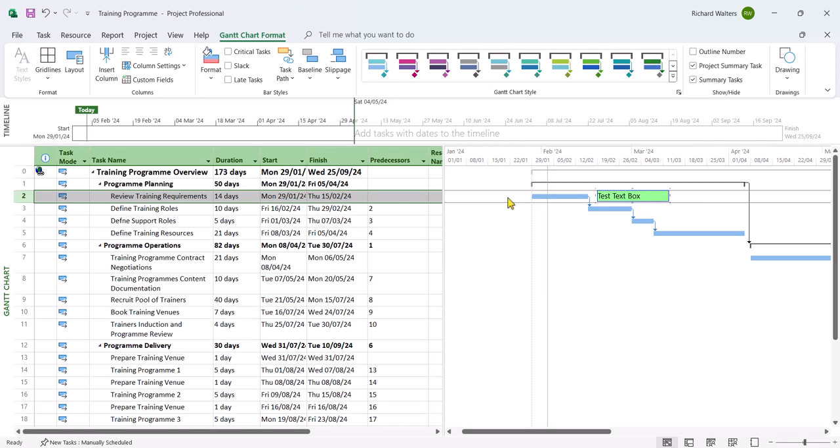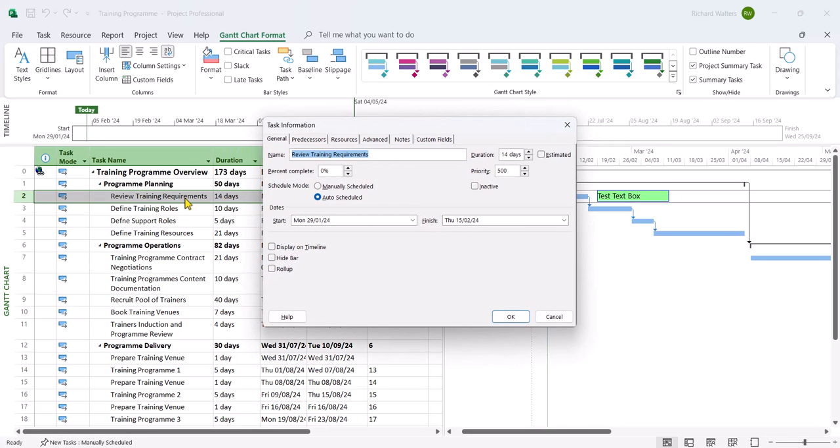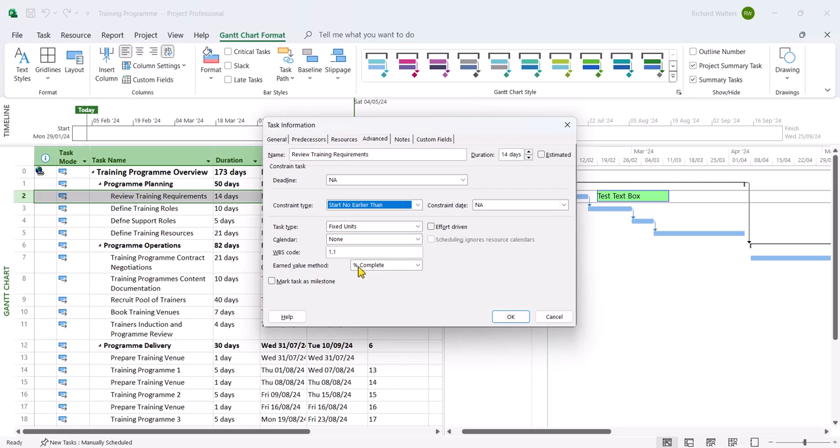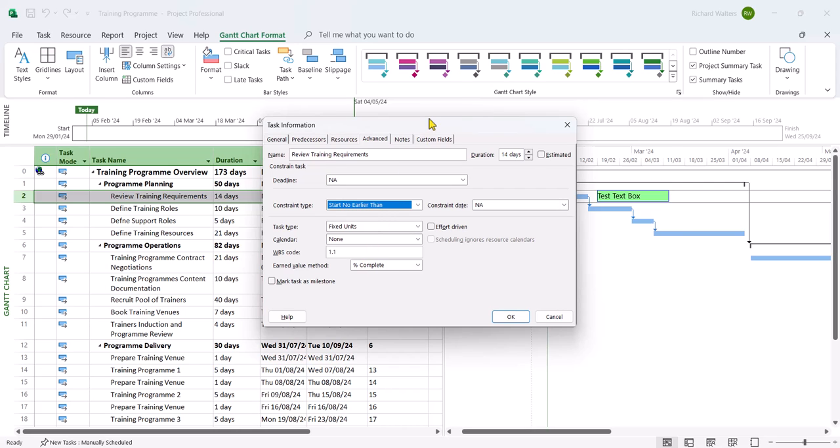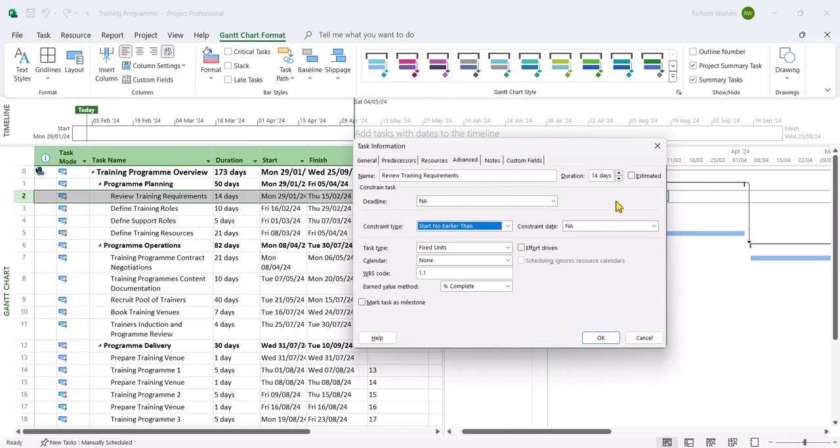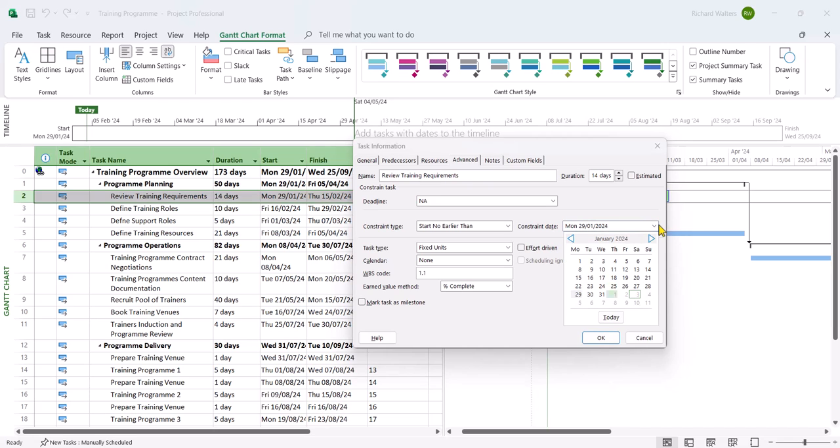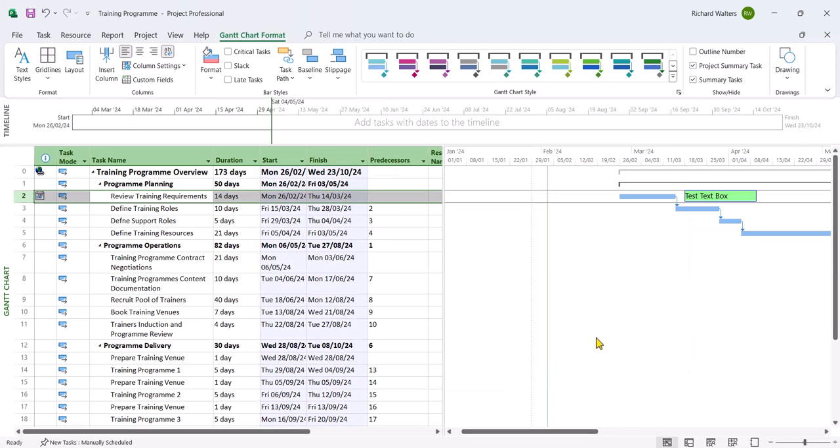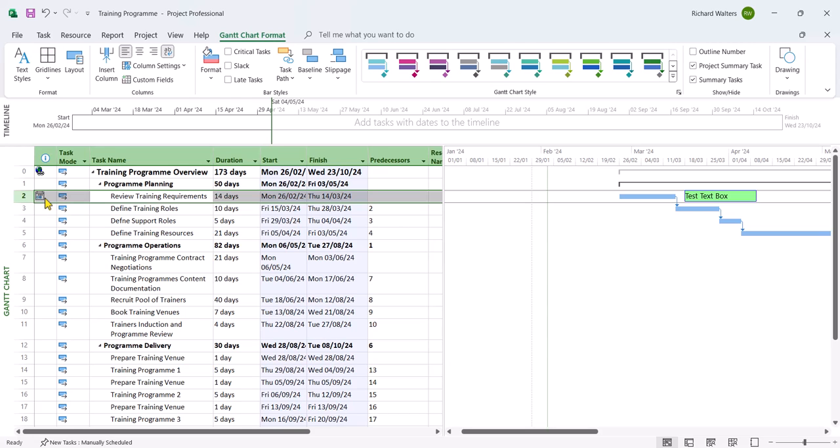And then I'll delay the task by a certain period of time so we can see the green text box move. And I'll delay it by a month. So I'll go to advanced, starting earlier than. And it's going to be a month from the 29th of January 2024. So if I go back to the 29th of January, we've got a month. So that's one, two, three, four. So 26th of February. Click OK. And now we can see the blue bar move. The green text box go with it. And we can see a little note with constraint to show this task has moved. But we can see the green text box has moved as well.